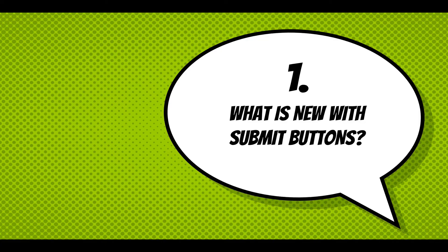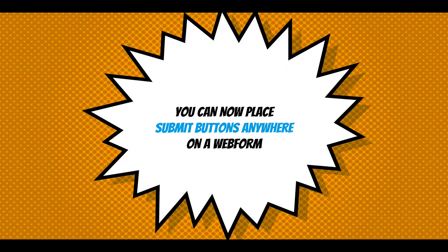Well, what's new with submit buttons? You can now place submit buttons anywhere on a webform.